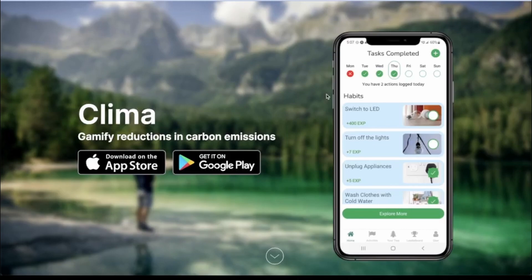Our goal for this app was to make reducing carbon emissions fun and also allow users to measure their impact. We had a great time with this challenge — thank you so much for listening.